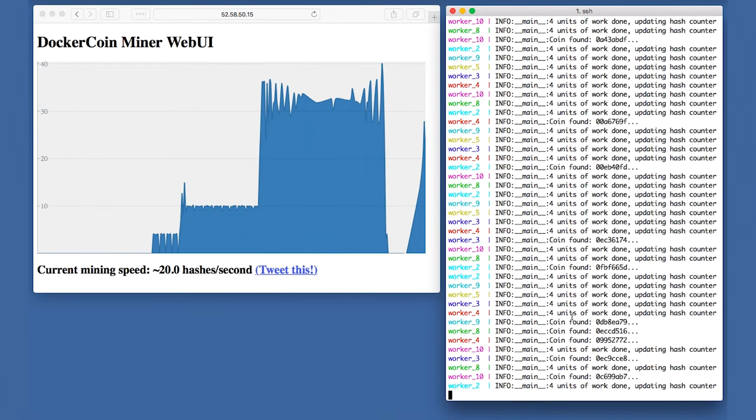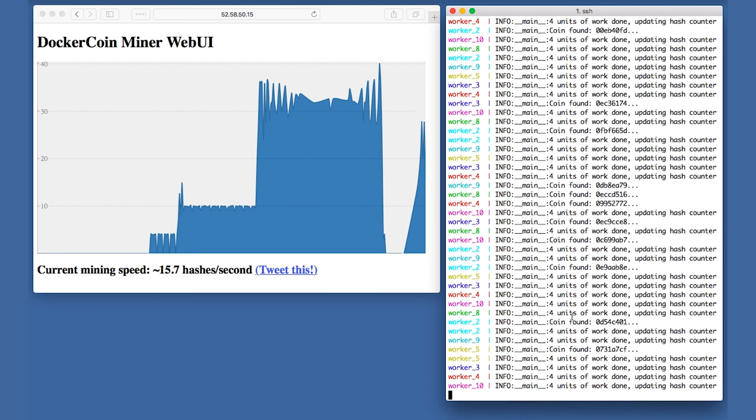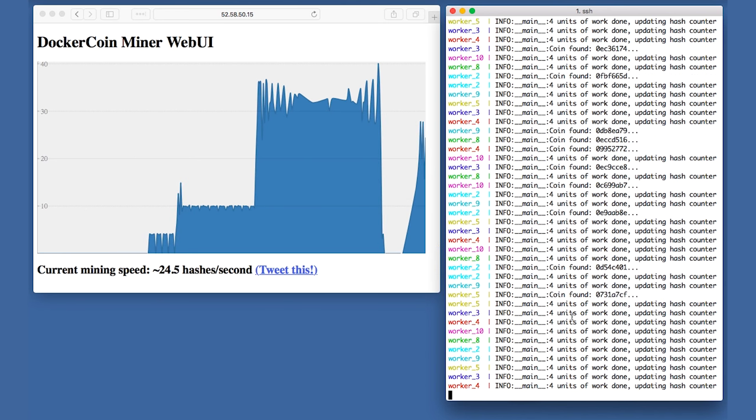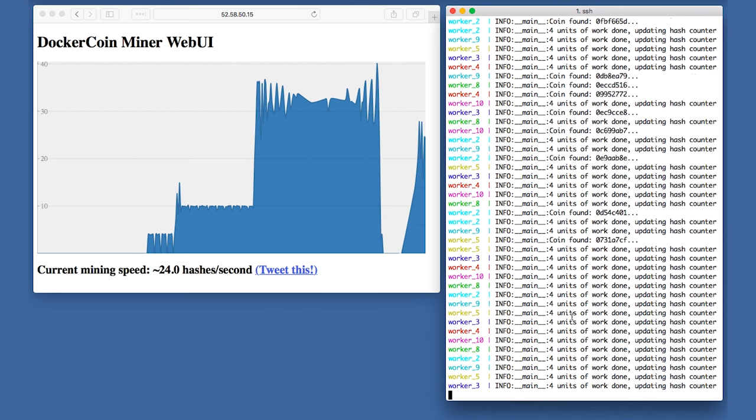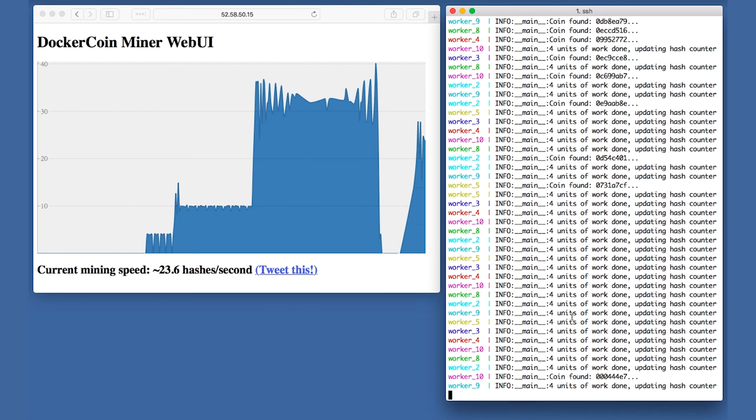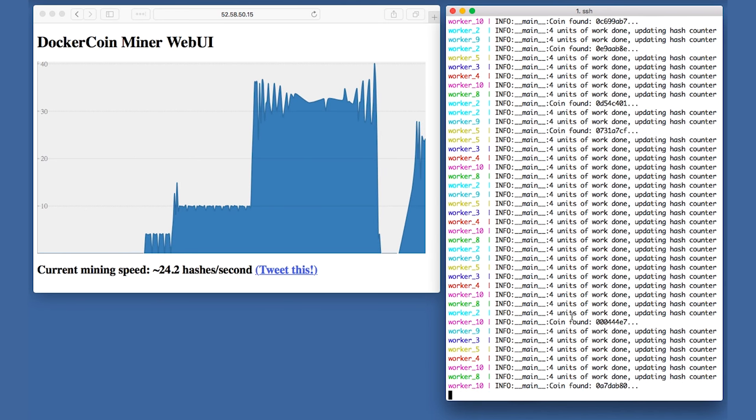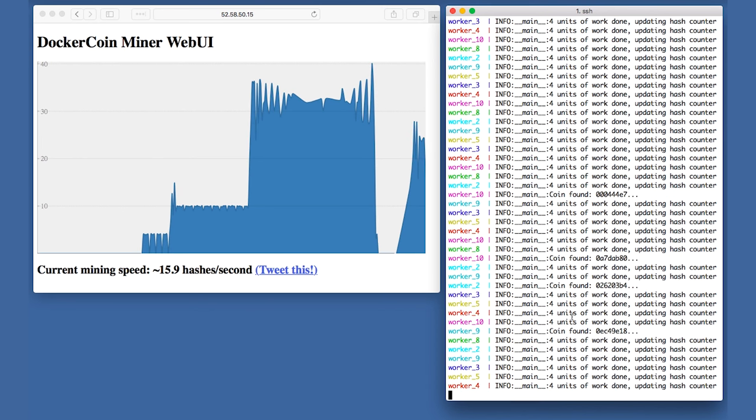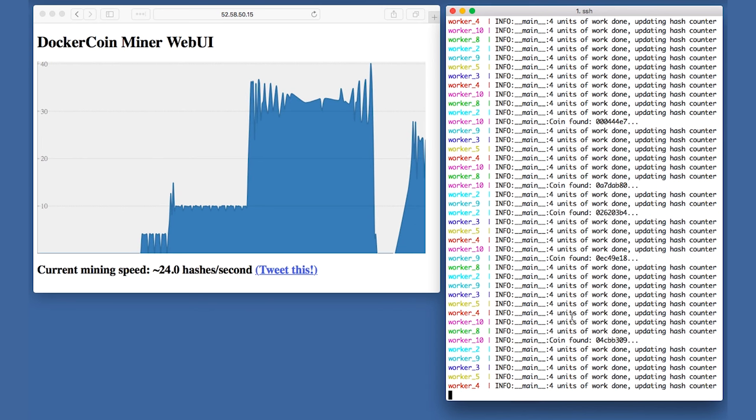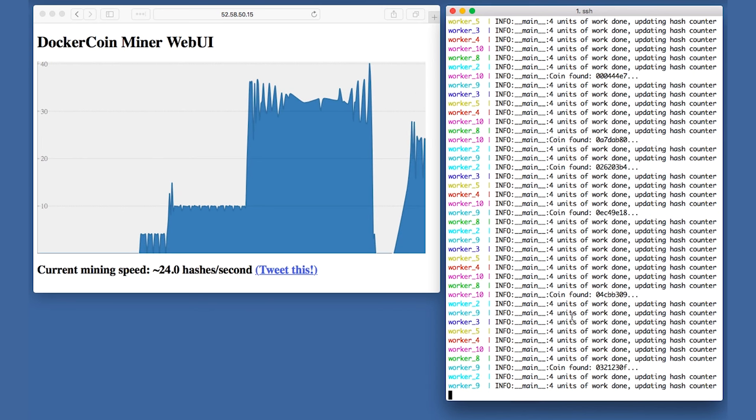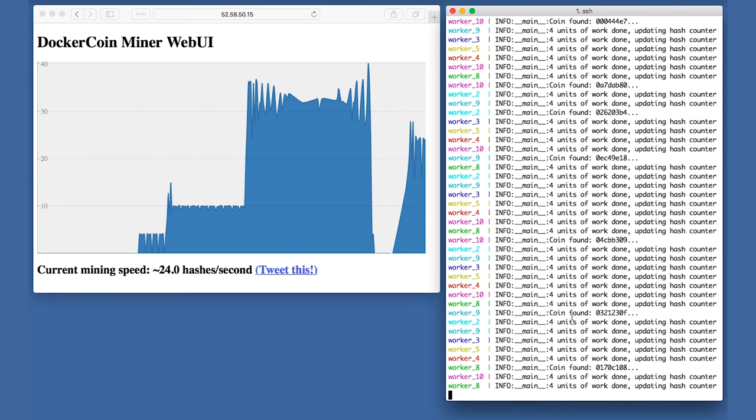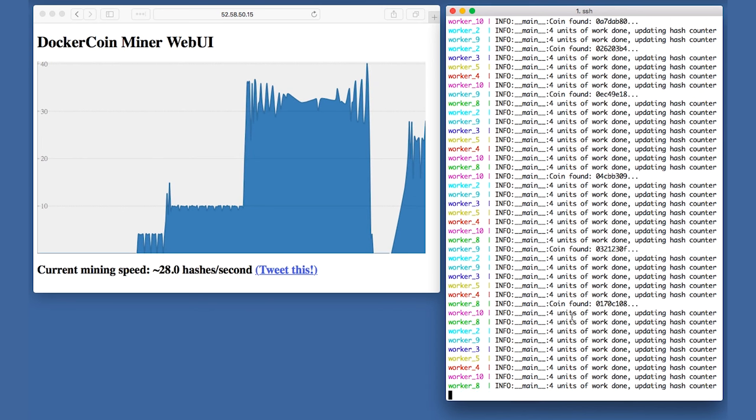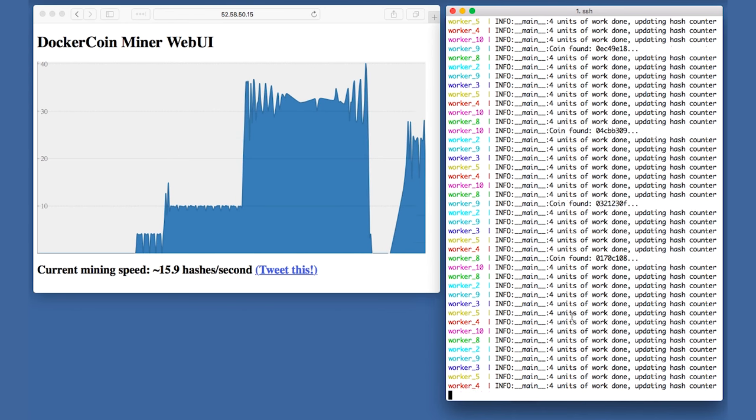It looks like it was just a transient hiccup. And this is confirmed by the web UI. The mining speed is coming back to 20-30 hashes per second. This is significantly lower than before since we lost a node. But at least my application is still up and running. What happened here?